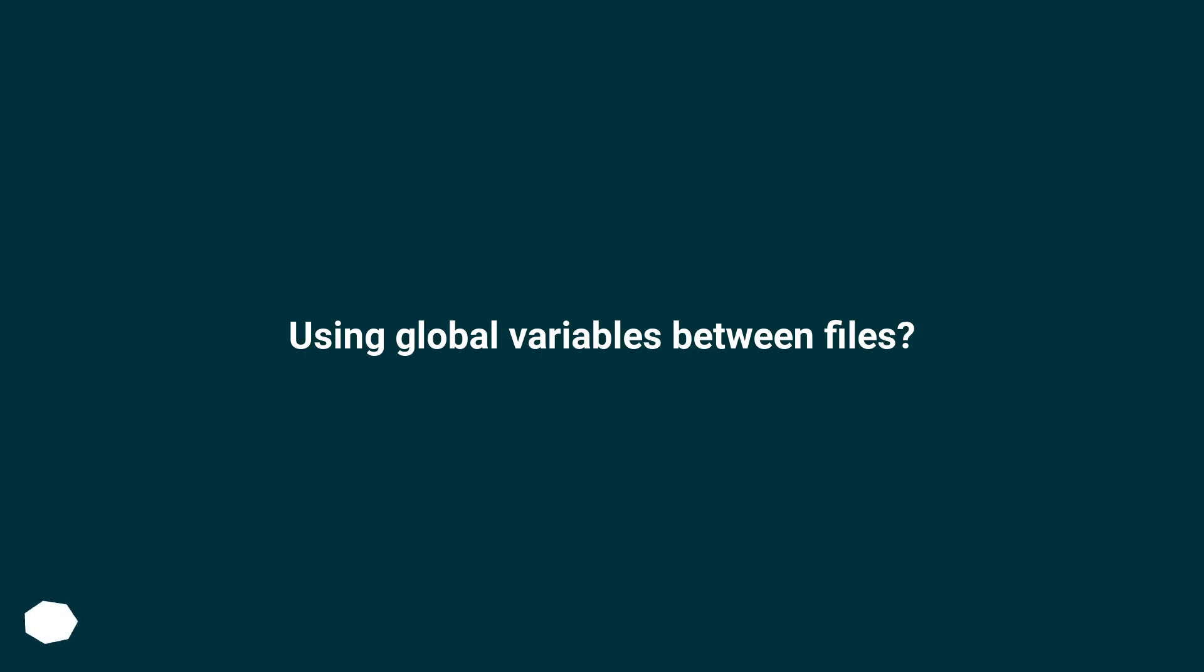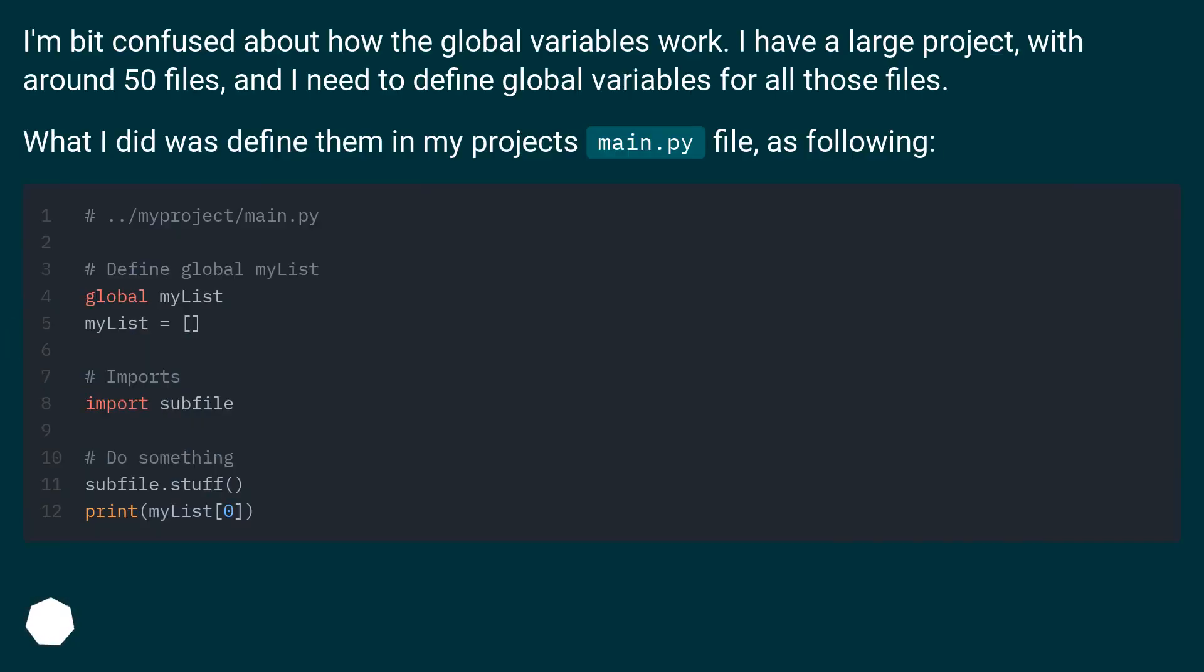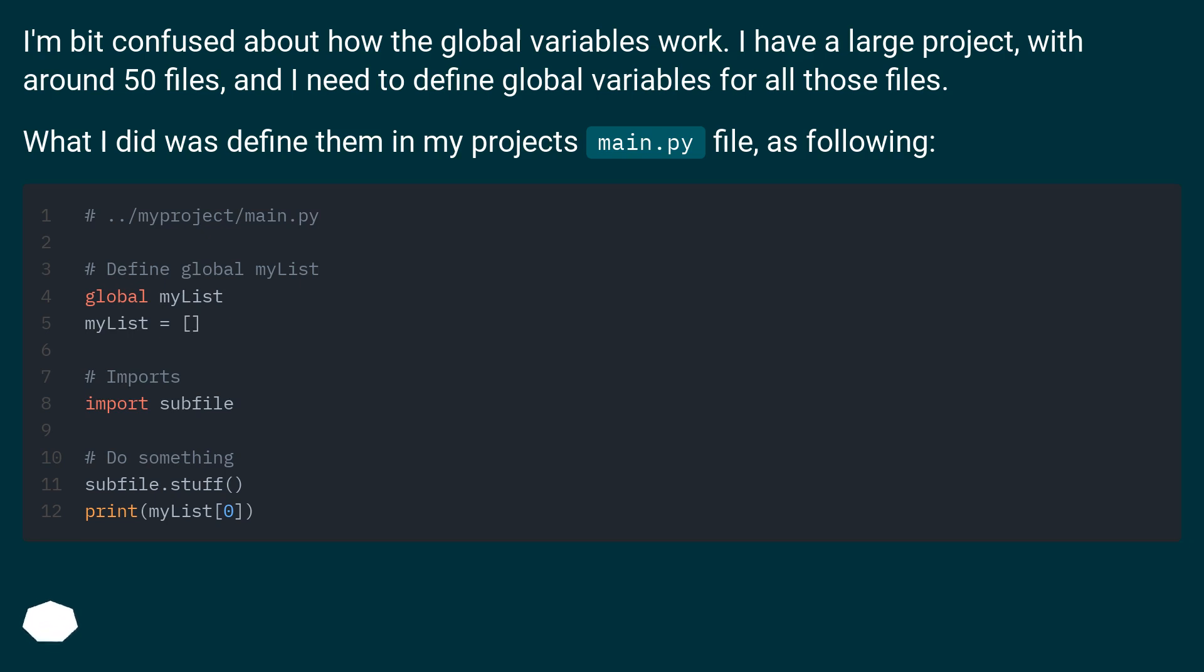Using global variables between files. I'm a bit confused about how the global variables work. I have a large project with around 50 files, and I need to define global variables for all those files. What I did was define them in my project's main.py file as following.